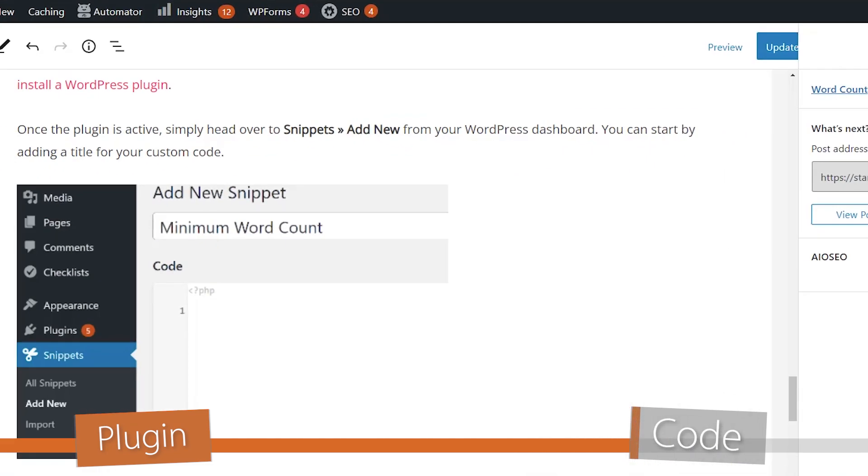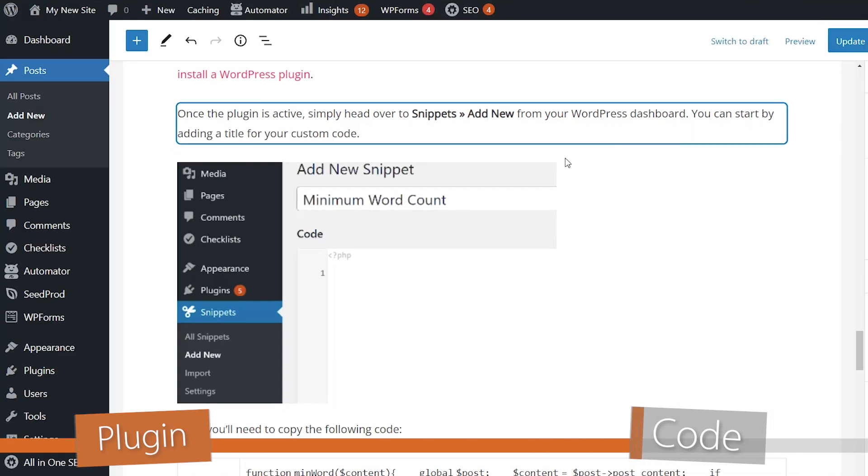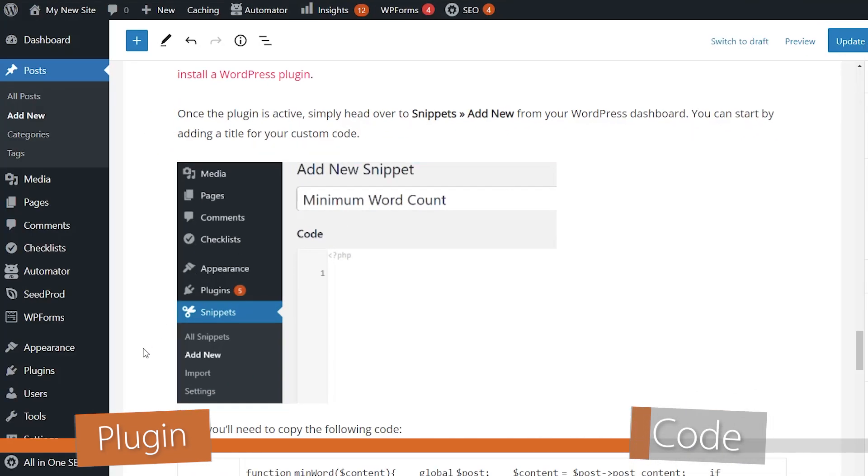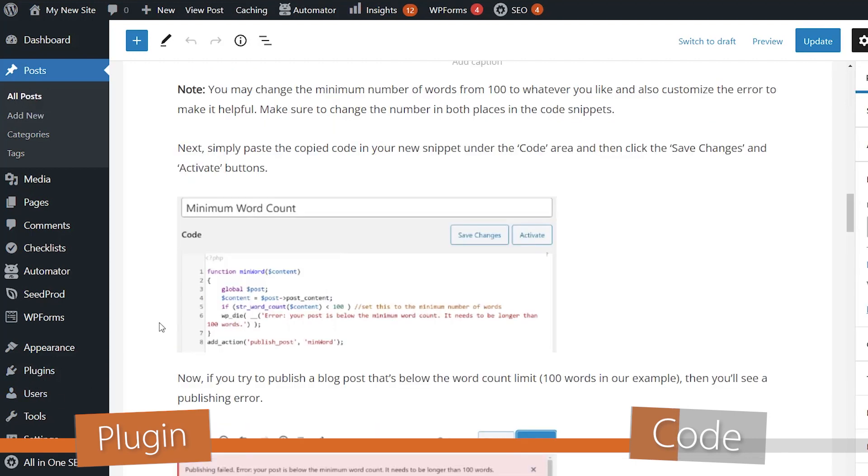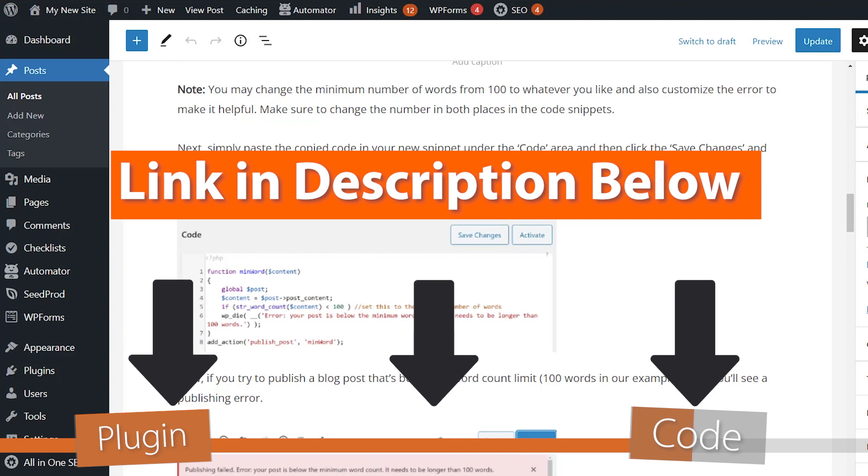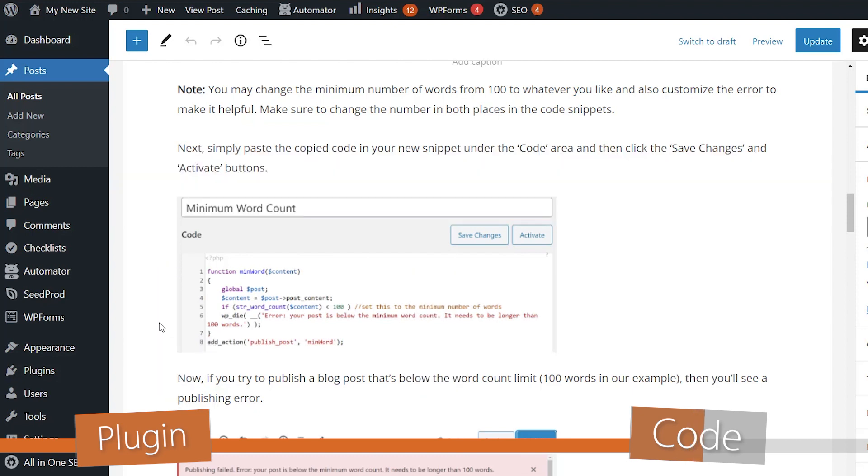Now if you don't want to set up a plugin like this, then you can do the next method, which is by setting it with code. With code you'll want to make sure that you back up your website and that you're comfortable with adding code. In order to add the code, you'll want to add this bit of function that we'll have in our written tutorial that you can grab the code for, and you'll want to put it in your functions.php page.